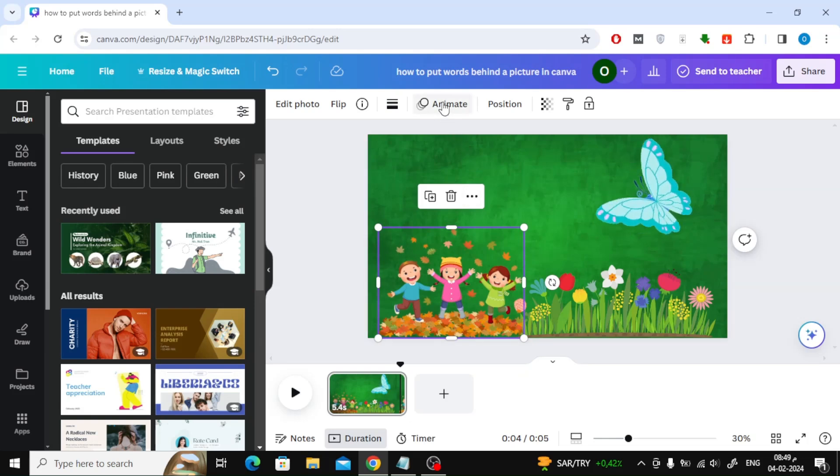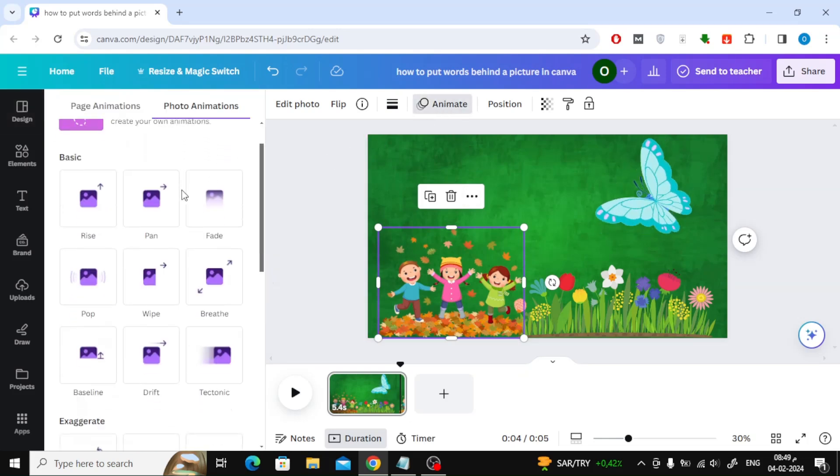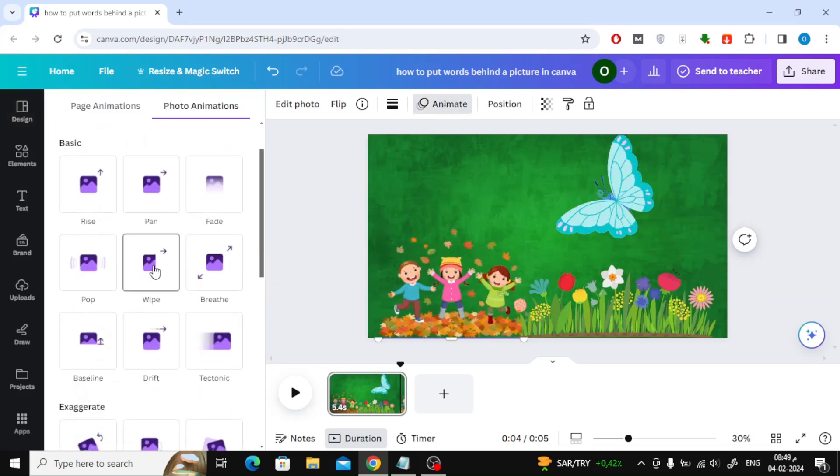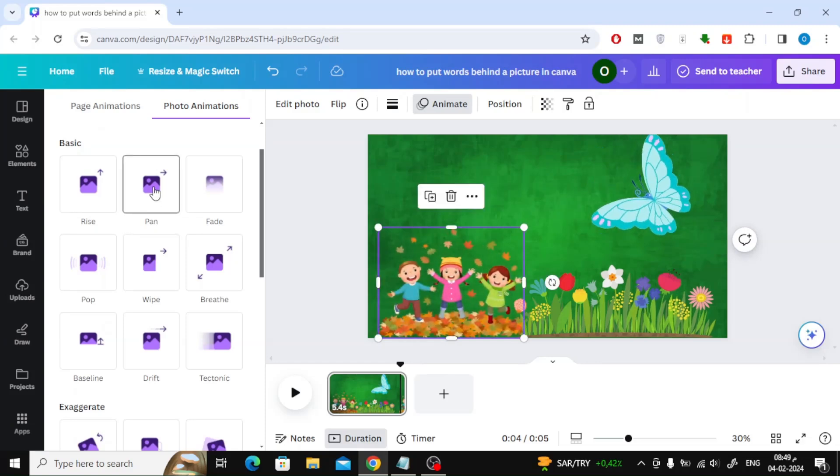To animate the rest of the images in the same way, click on the Animate option at the top. Here you will find many ready-made effects that you can use.